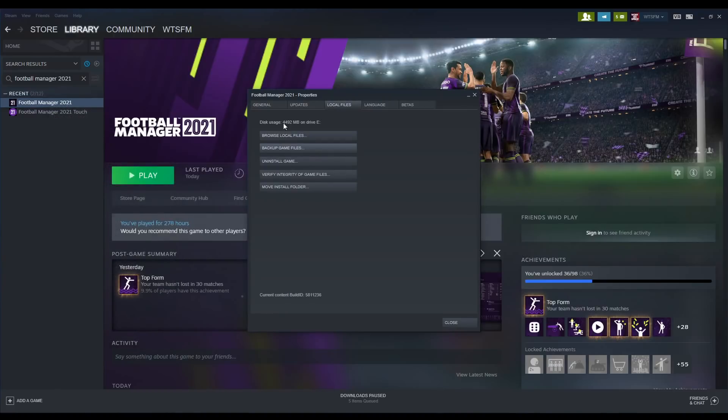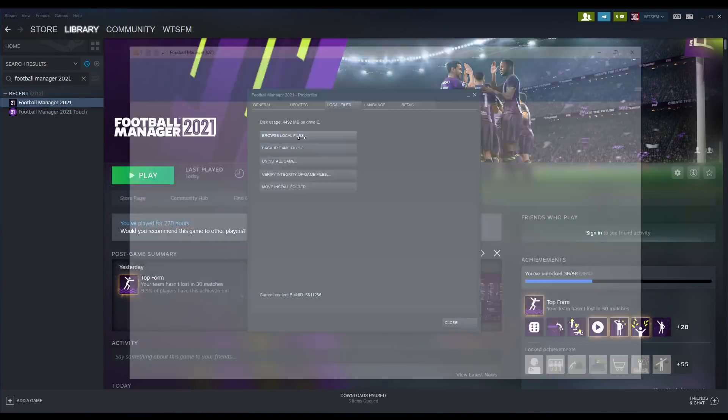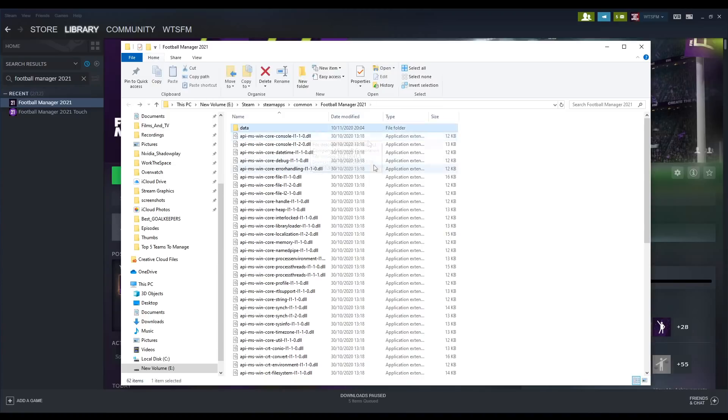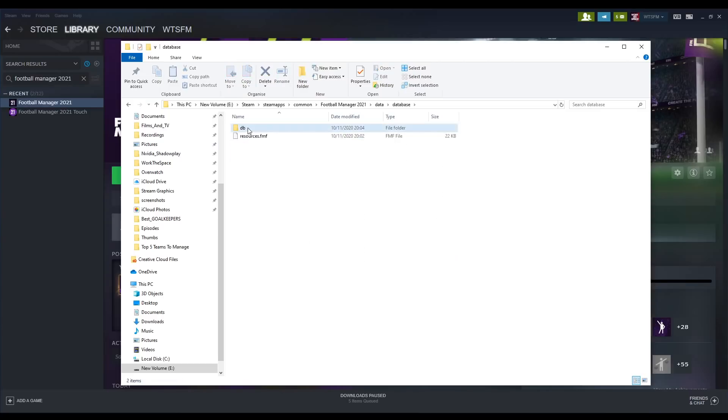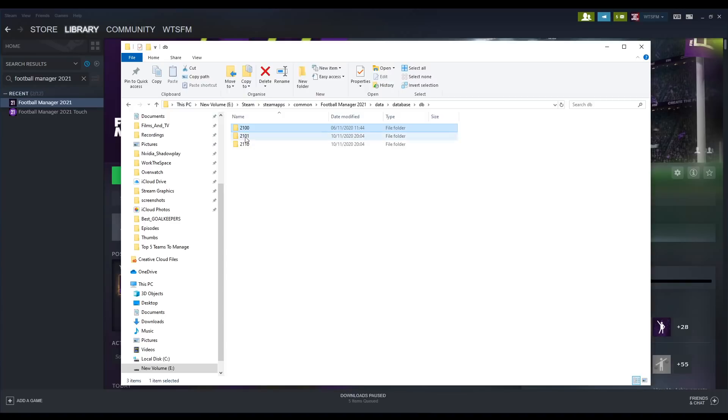This will open up your install location no matter where it is on your PC. So once you have found your Football Manager install location, you are going to want to go to data, database, db, and then 2101.